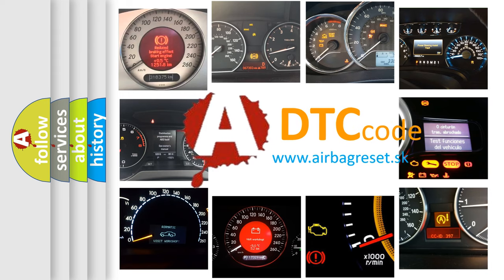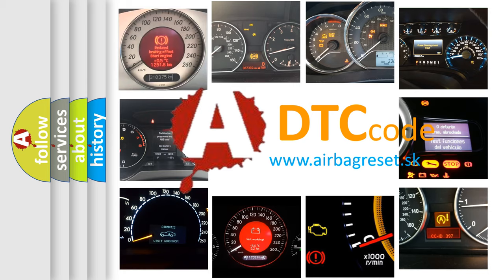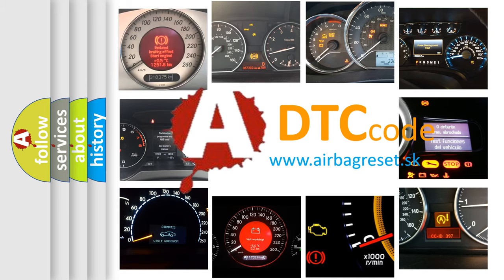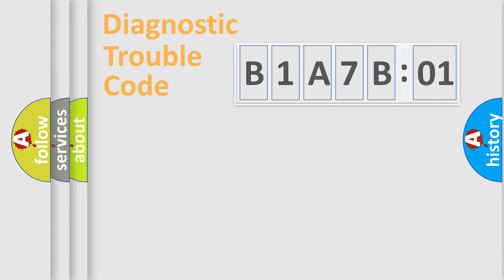What does B1A7B01 mean, or how to correct this fault? Today we will find answers to these questions together.